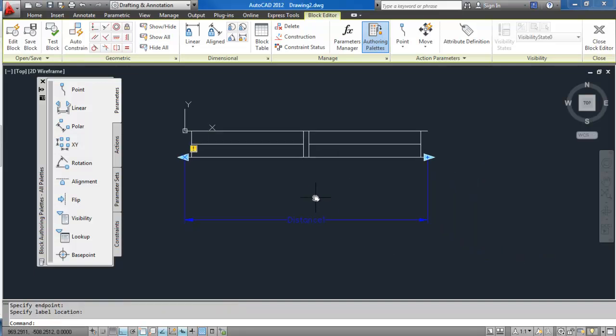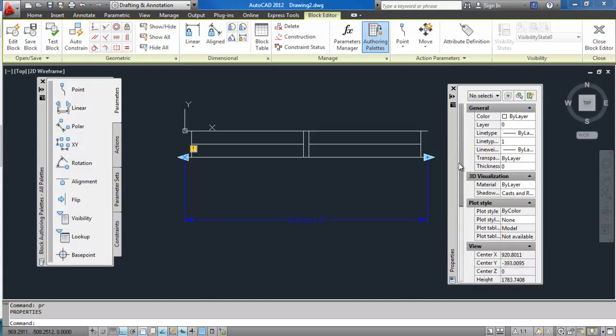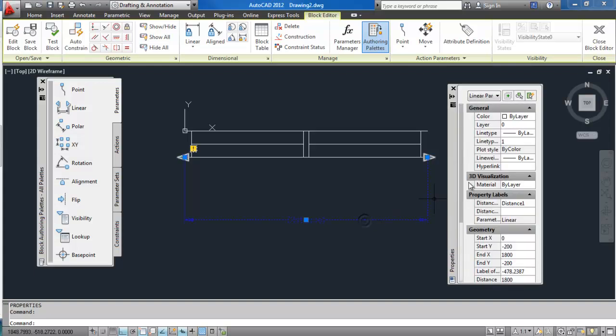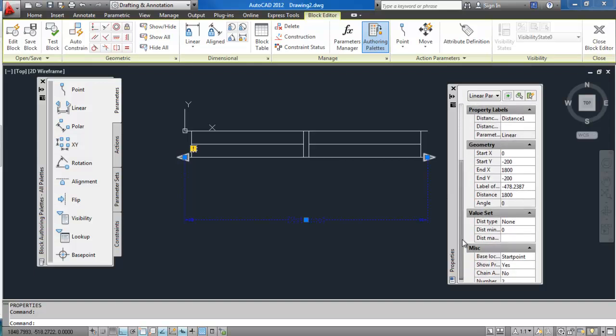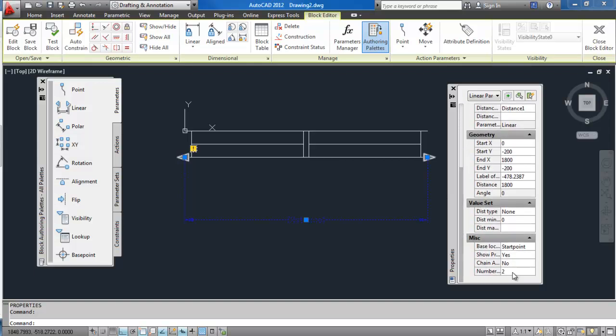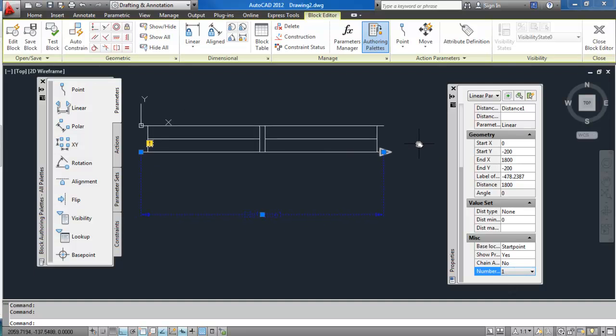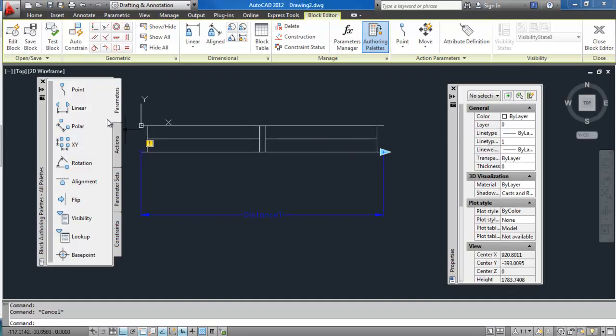I'm going to go to the properties, which basically is going to allow me to change some values on these parameters and also on the actions. So with this parameter selected, I'm just going to change the end—how many grips I'm going to get—so just one, because I basically just want to stretch the window that way.